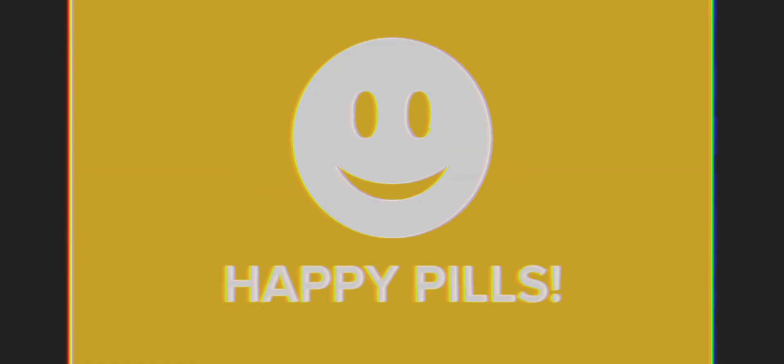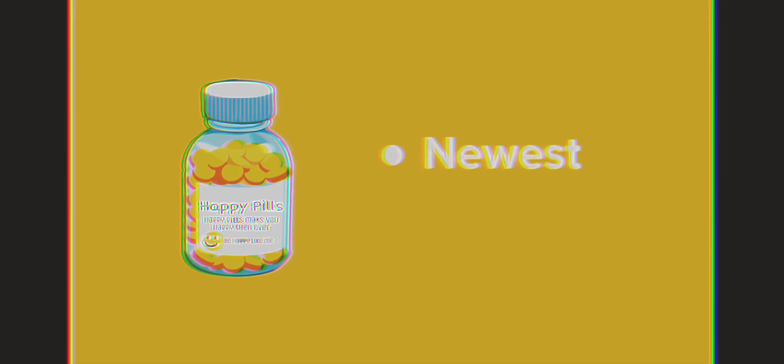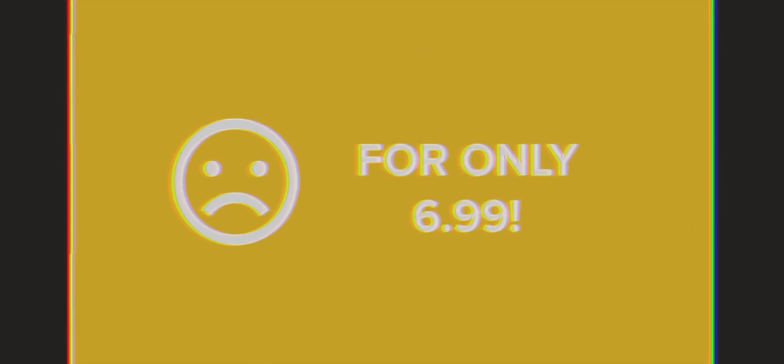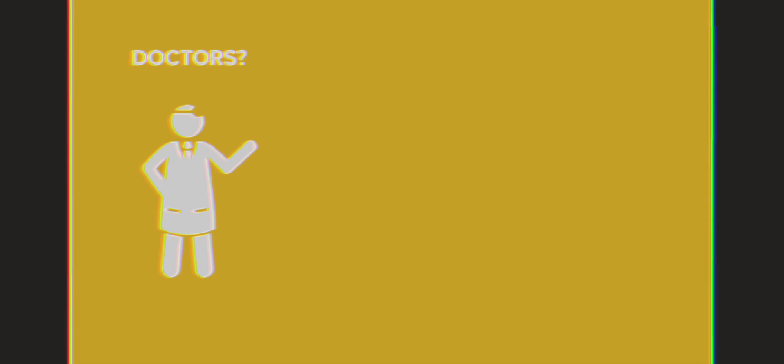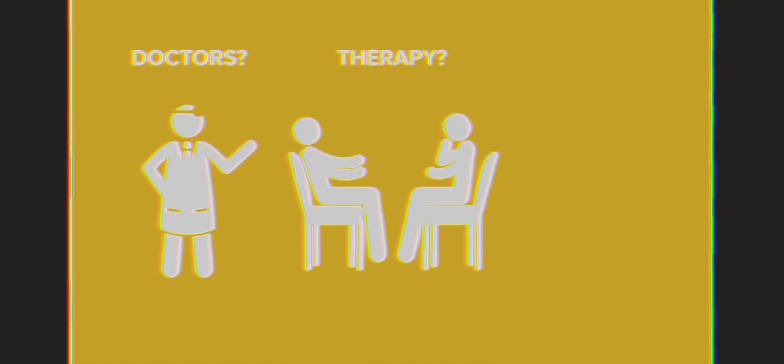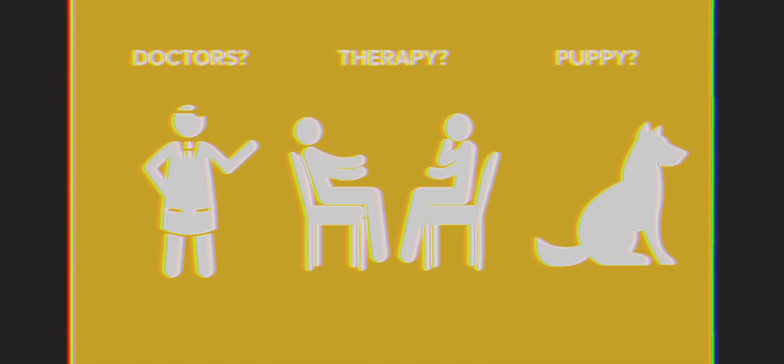Happy Pills is the newest and most effective way to turn that frown of yours upside down. And what better way to fix that frown for only $69.99? Doctors, therapy, puppy? No. Happy Pills work quicker than your